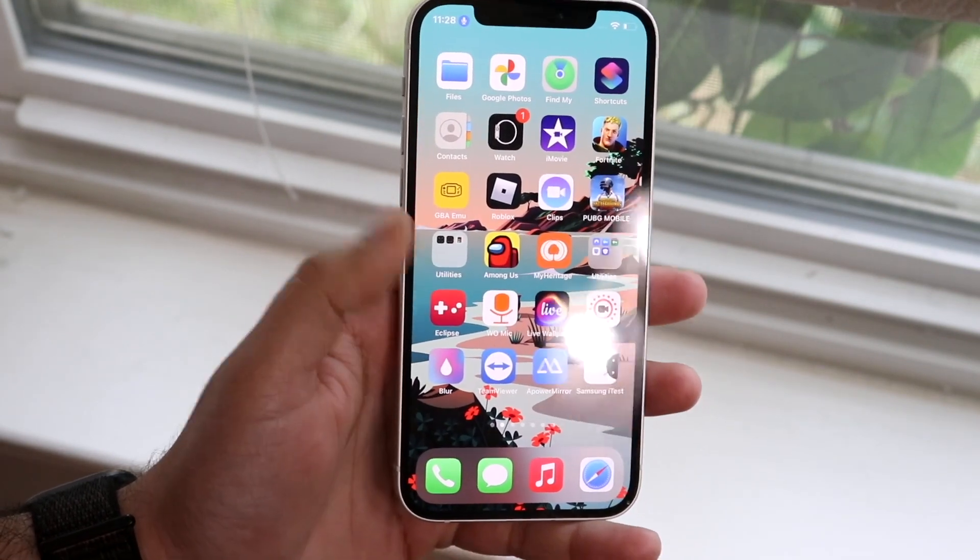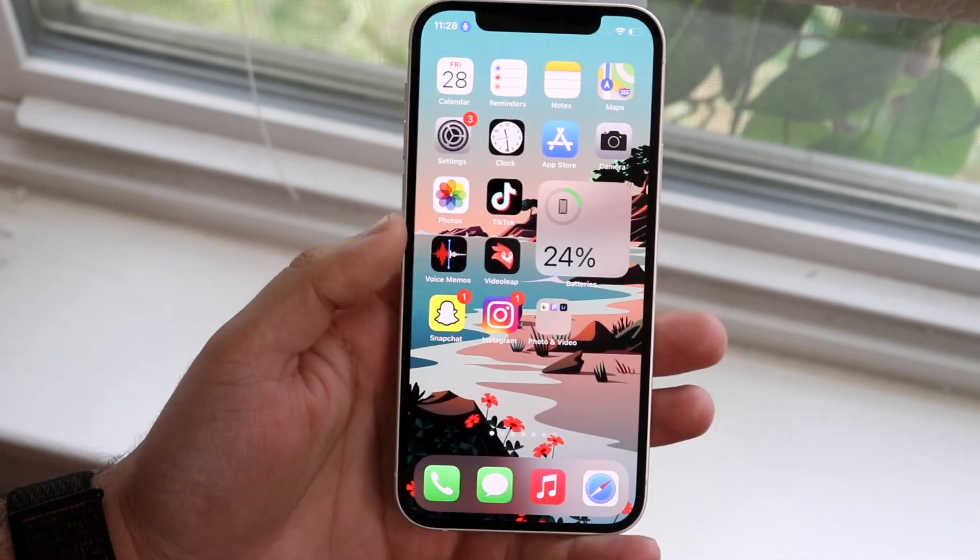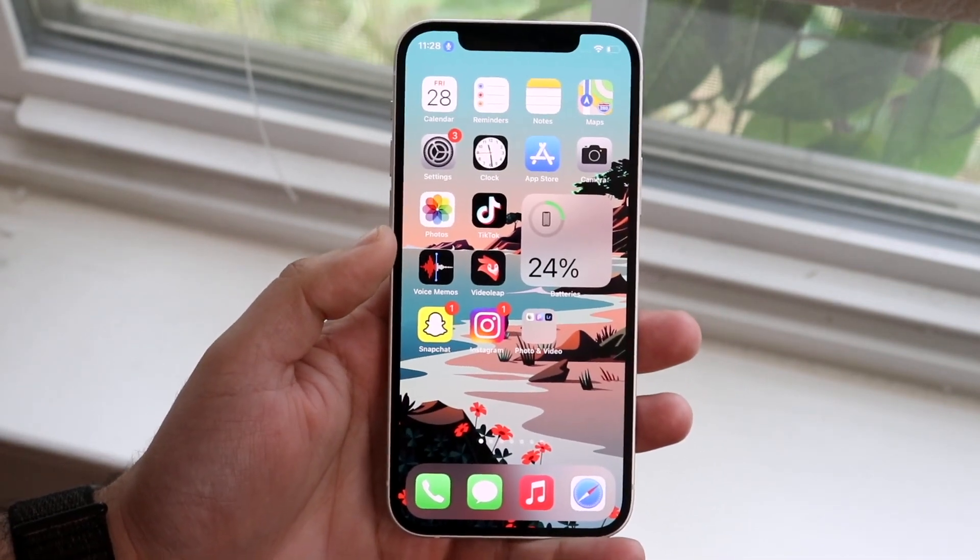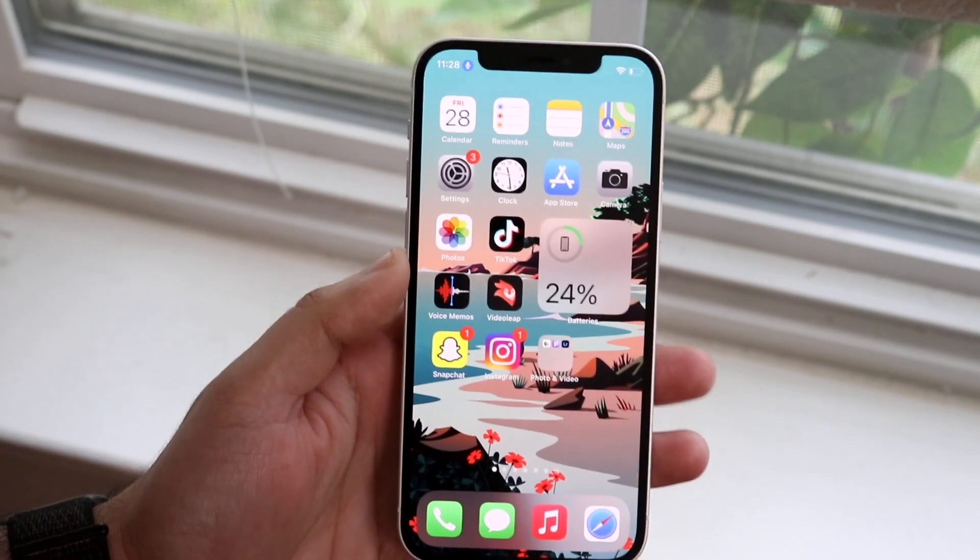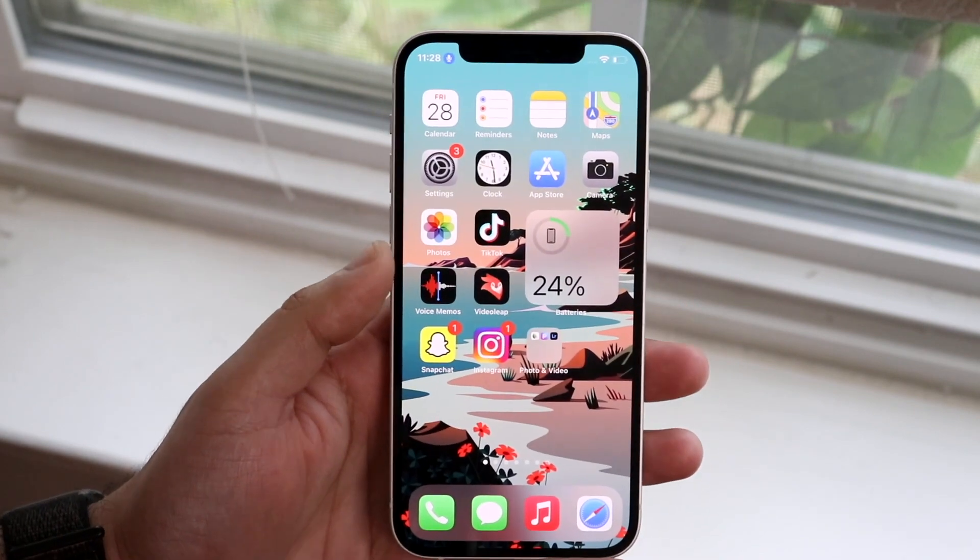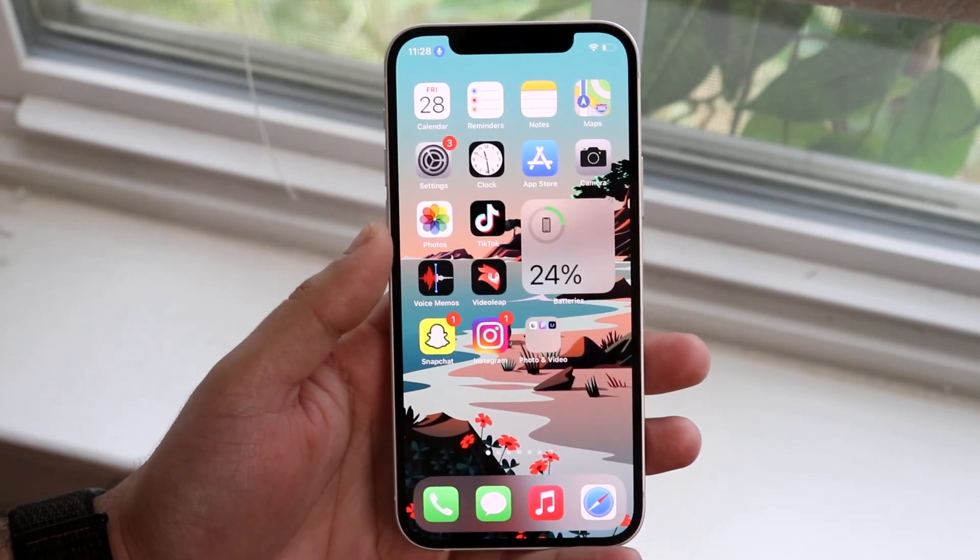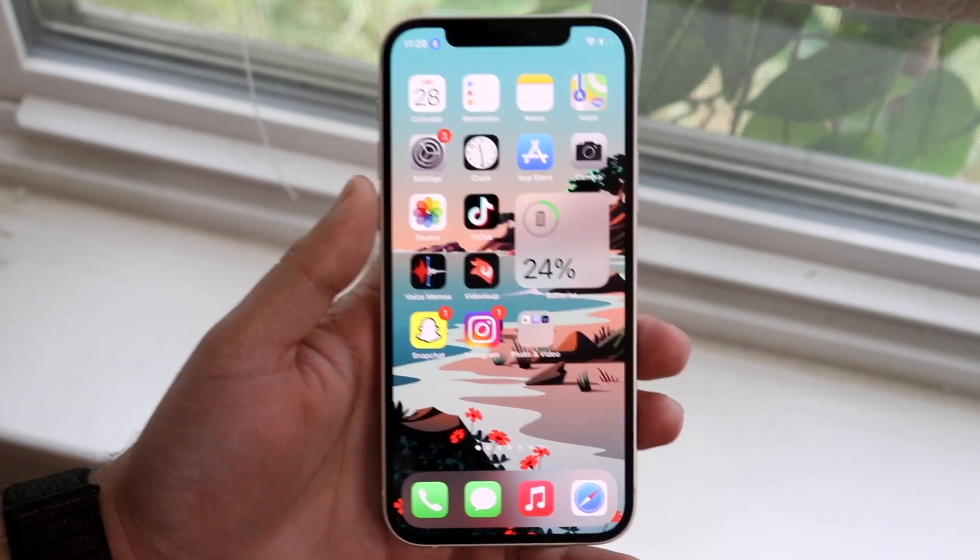So usually if you open up something like Among Us or TikTok, they may give you a pop-up that says hey rate our app five stars or whatever the case is. You can always exit out of it but it's a very annoying pop-up.